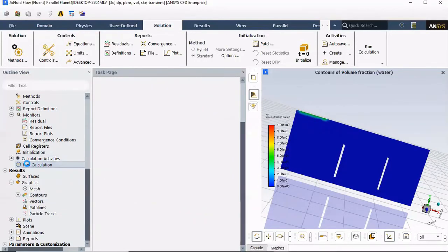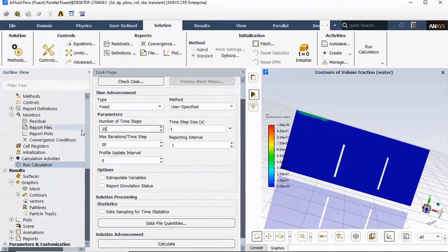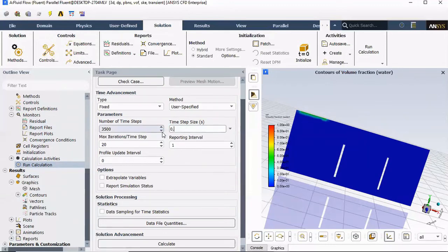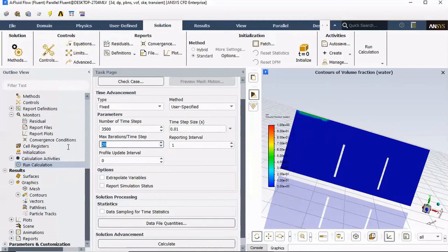Now we can go to run calculations and set up our information here. Number of time steps, I'm gonna select higher number, 3500. Time step size, I'm gonna pick 0.01. And in case we have an issue with convergence, I might even jump lower than that. But if we have good convergence, then we'll leave it here. Max iterations, I'm gonna put a 50. And let's see. I'm gonna click calculate.